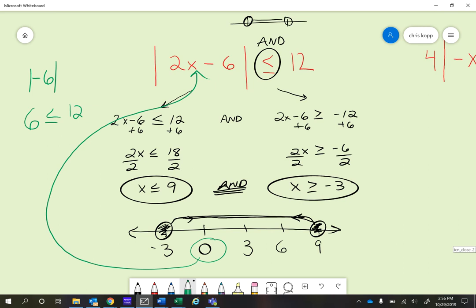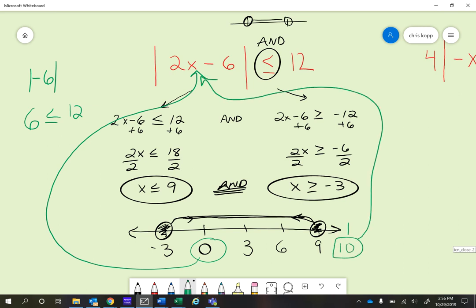All numbers between and including negative 3 and 9 work; anything outside those would not. Let's try x = 10. If we plug 10 into the original inequality: 2 times 10 is 20, 20 minus 6 is 14, the absolute value of 14 is 14. And 14 is not less than or equal to 12, so 10 is not a solution. It's always good to check. That's how you do a problem like that.